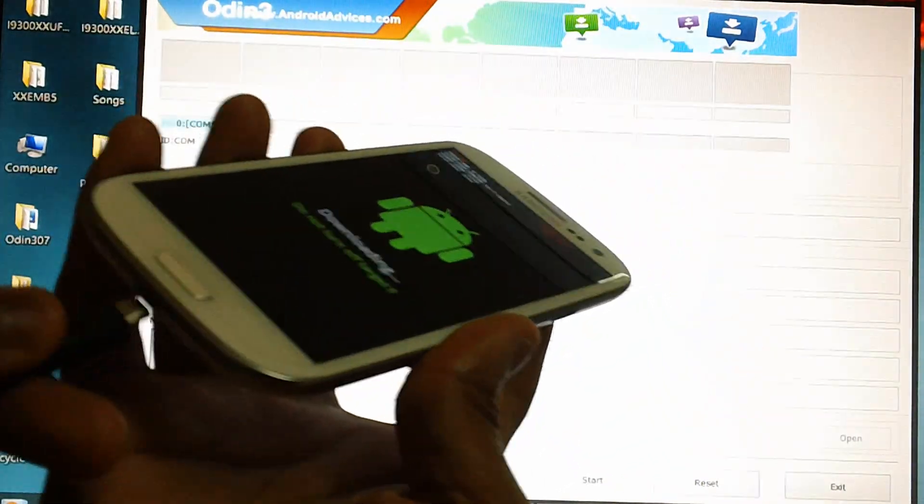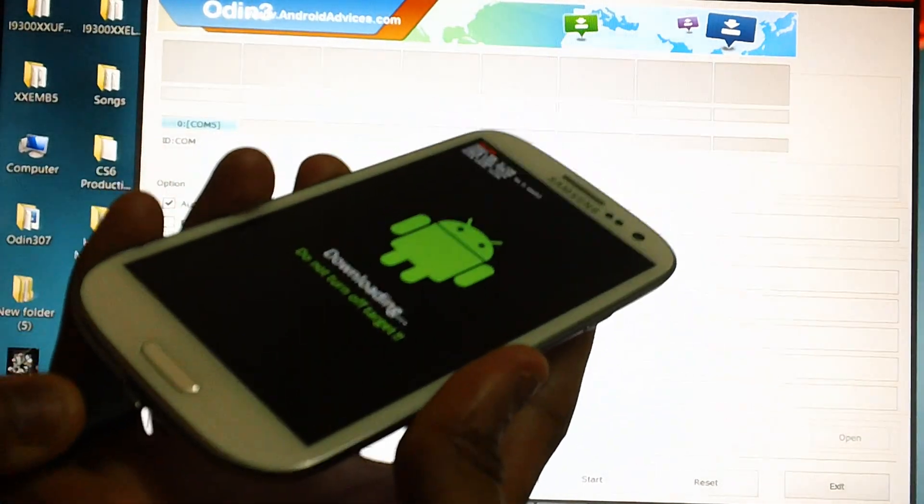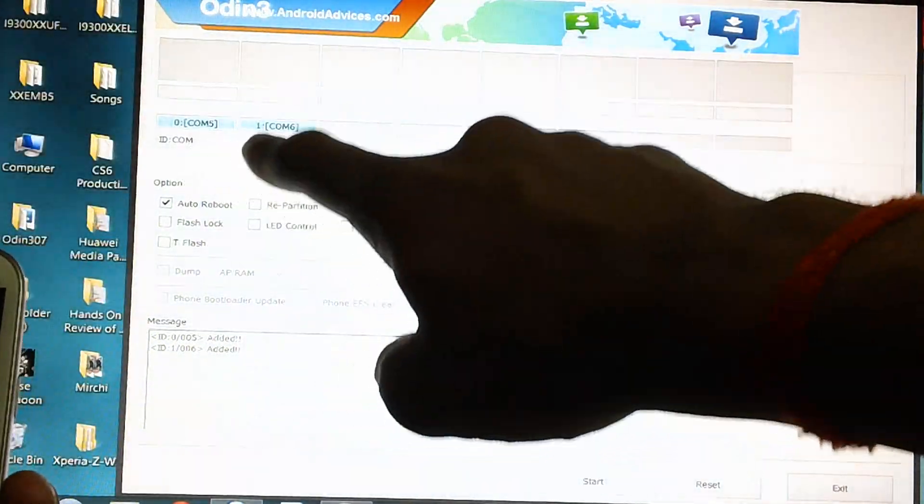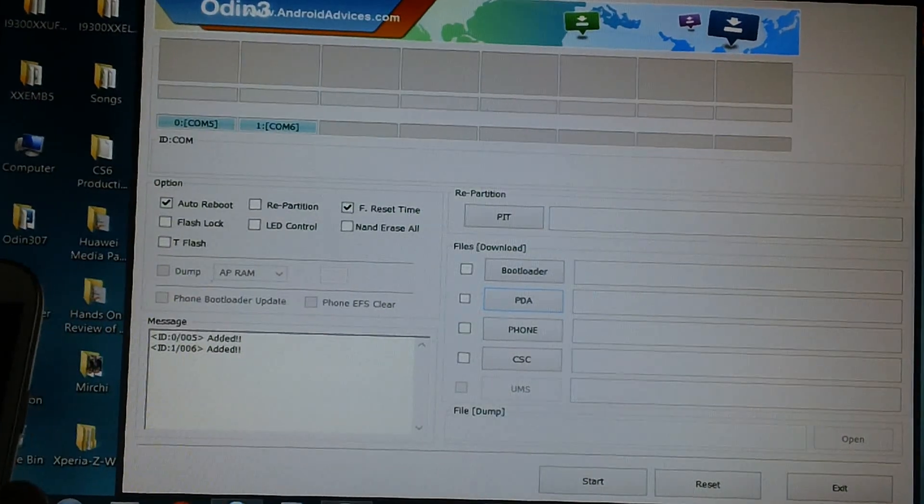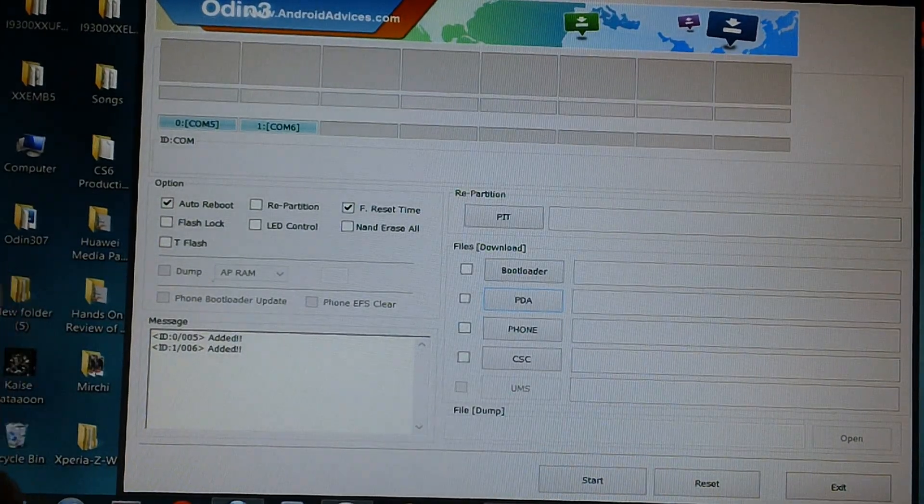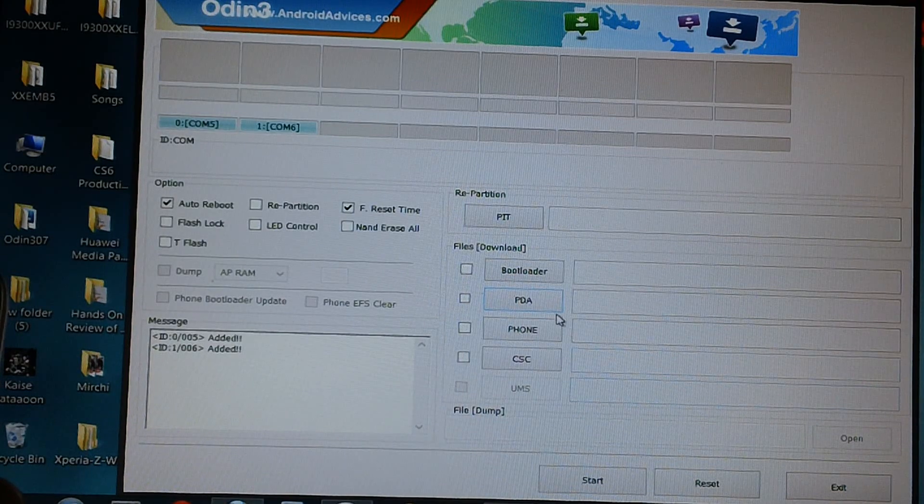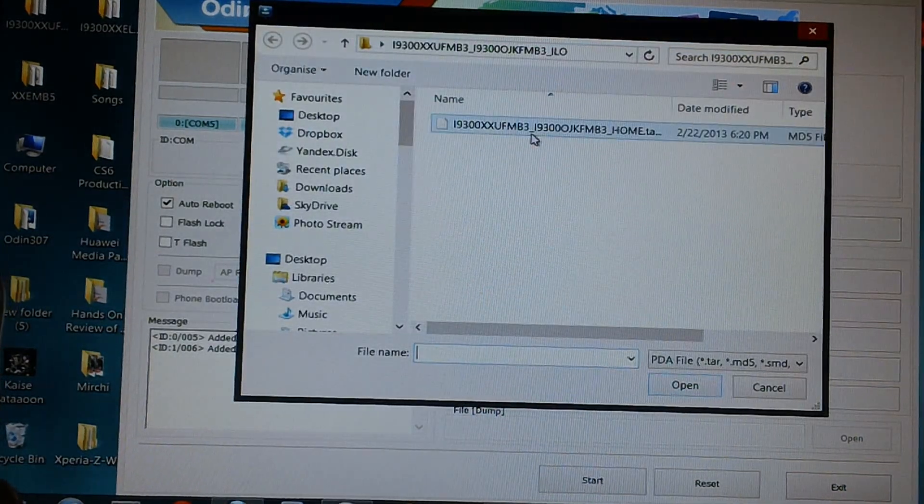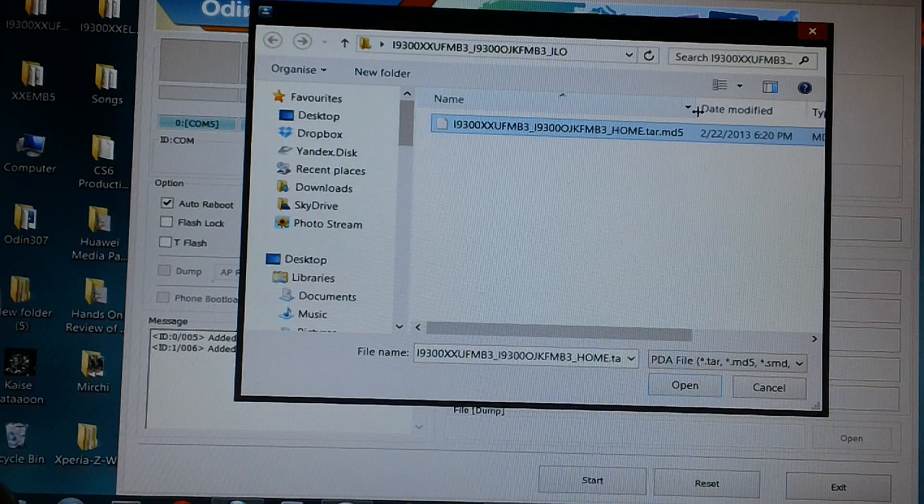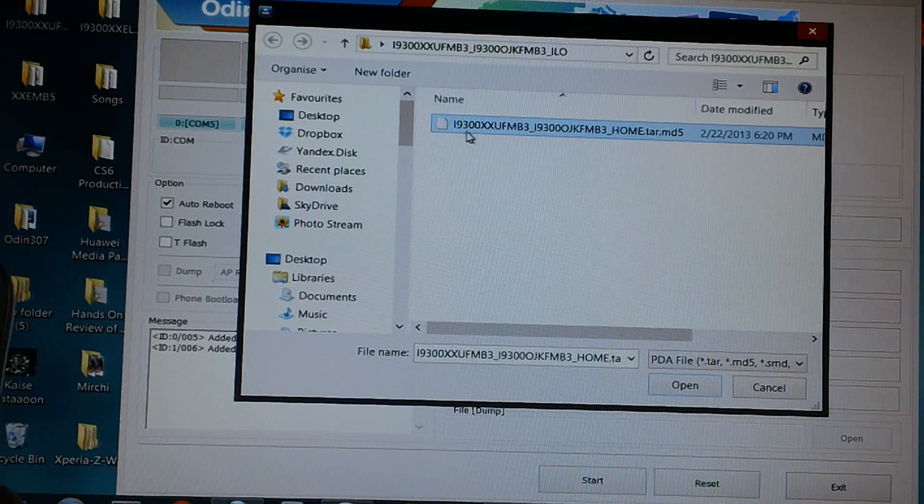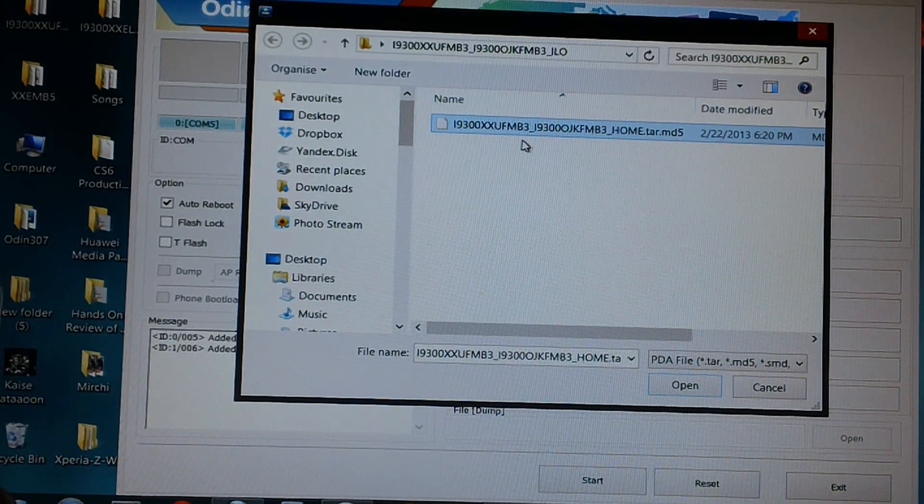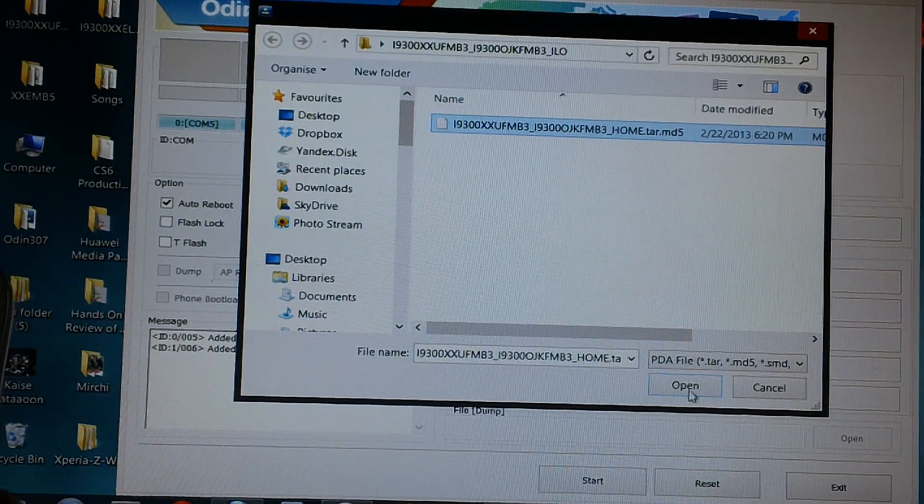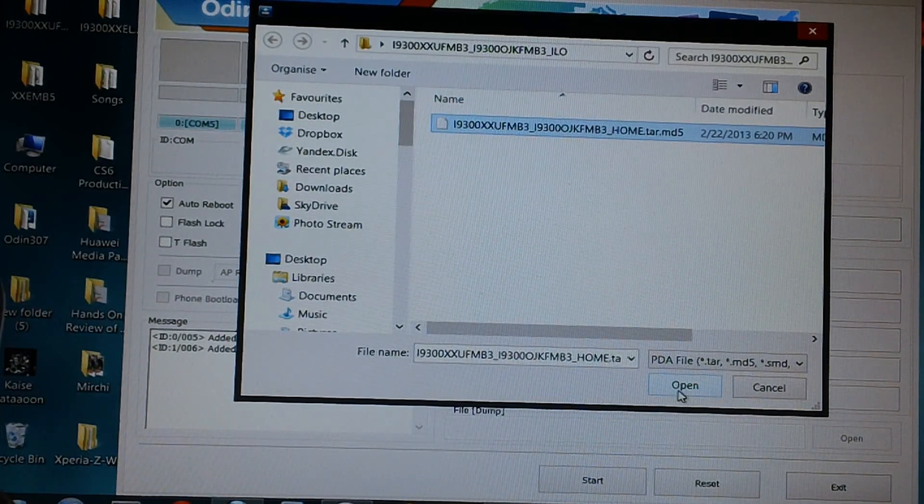Now connect the device to the computer using the original USB cable. The ID:COM section will turn blue which will indicate that all the drivers have been successfully installed. Now all you need to do is click on PDA and then select the tar file which you'll be getting upon extraction of the firmware zip file that is i9300xxufmb3. Once you have selected that just click on open.